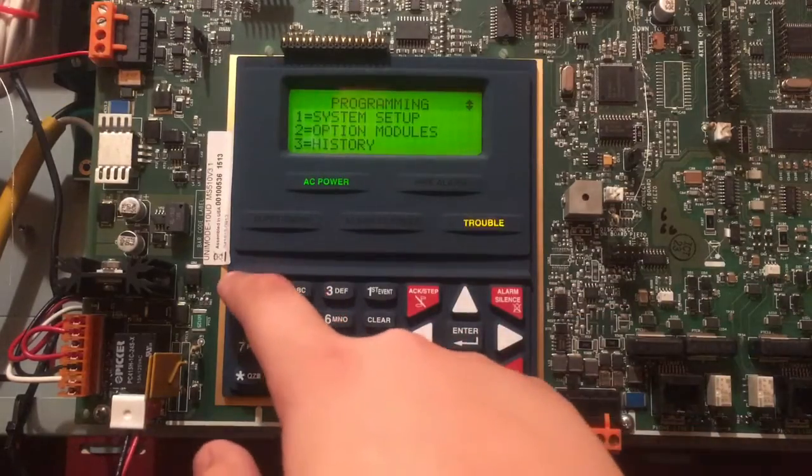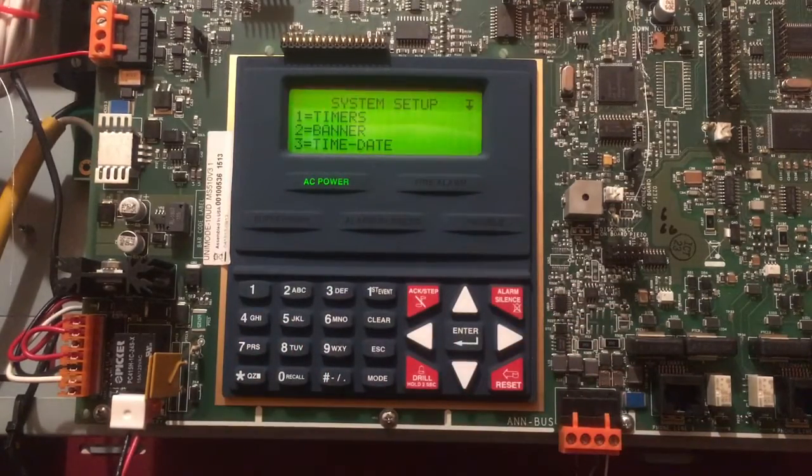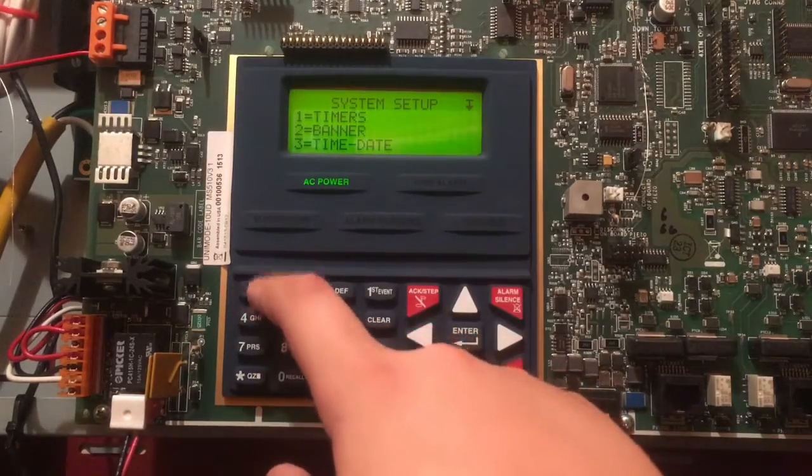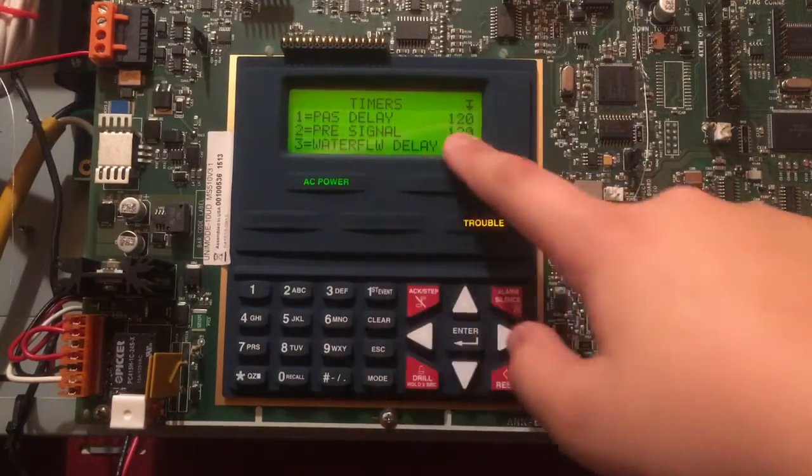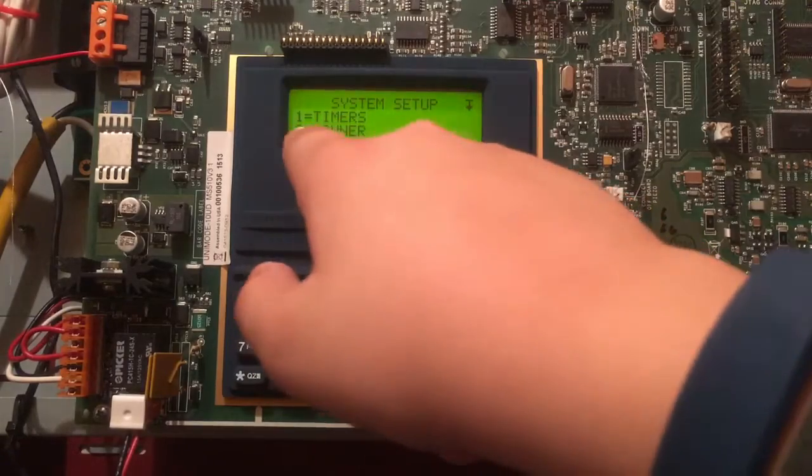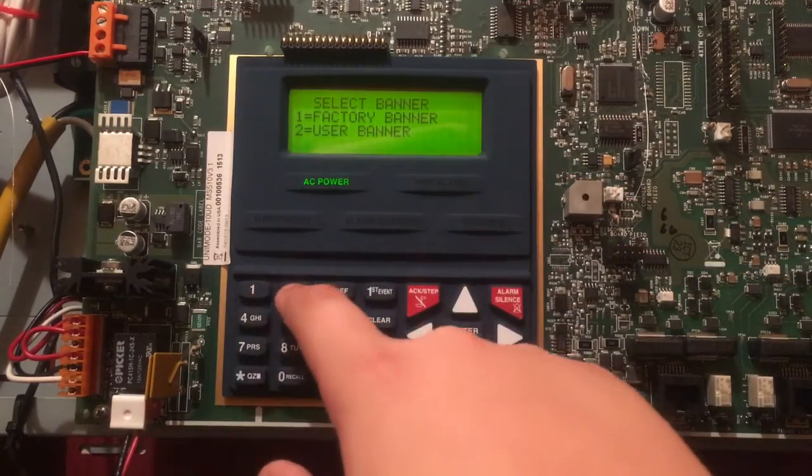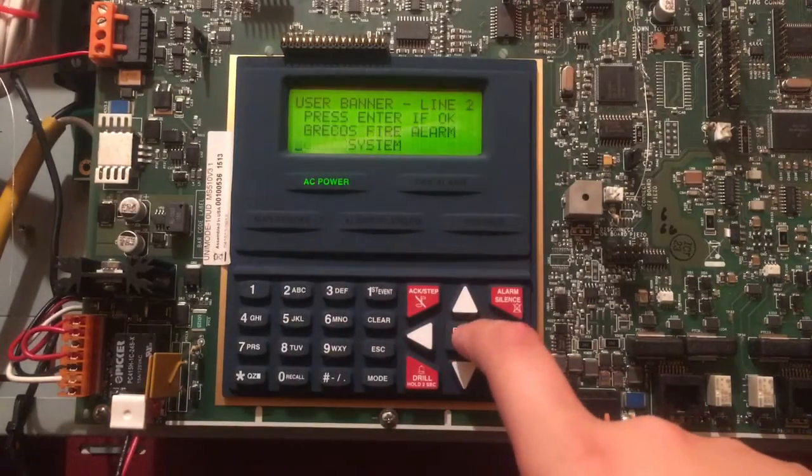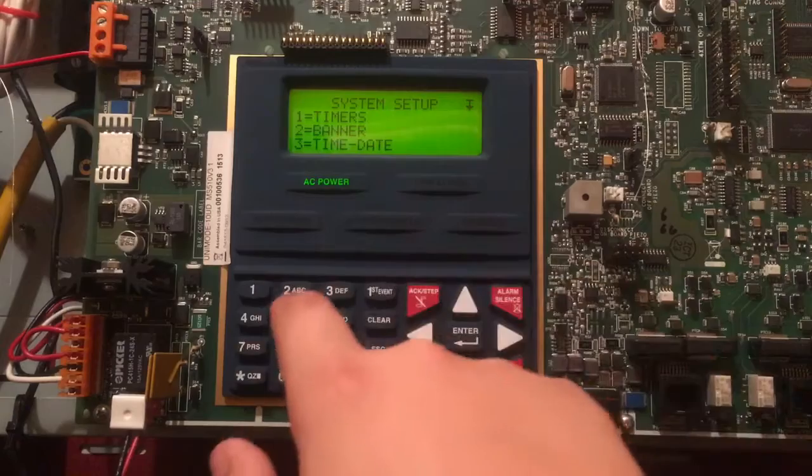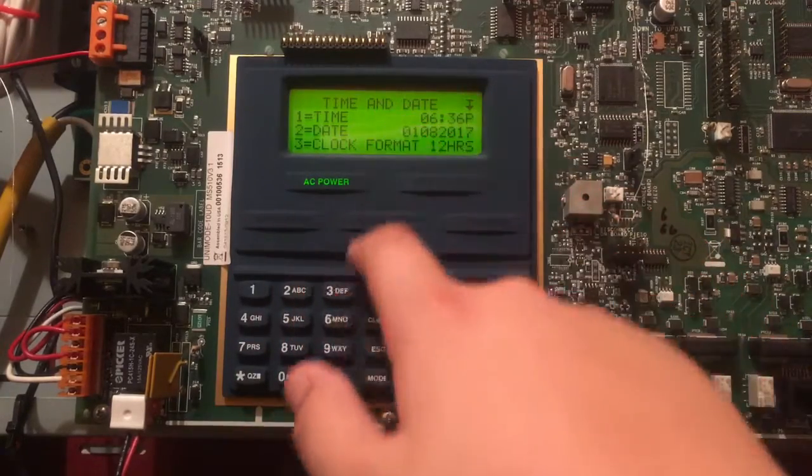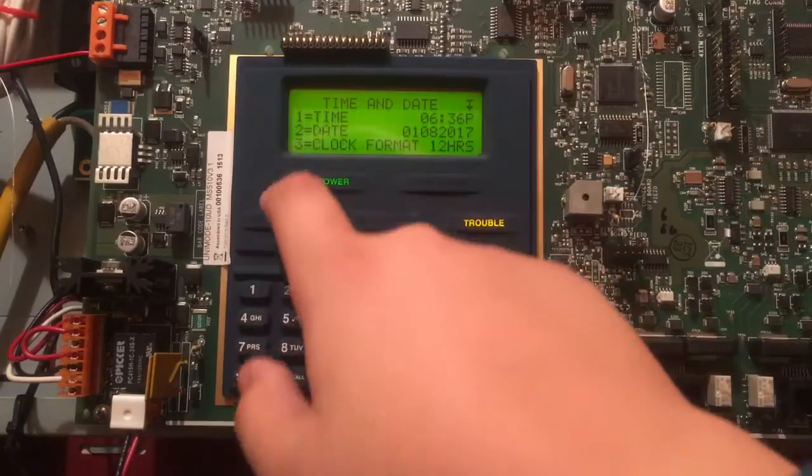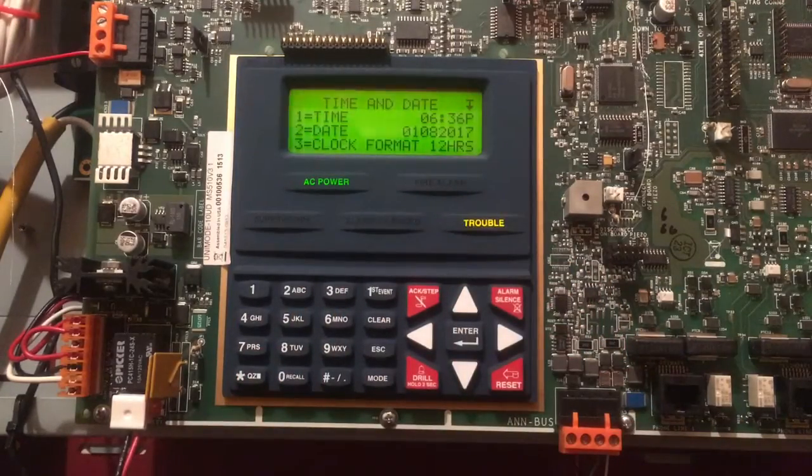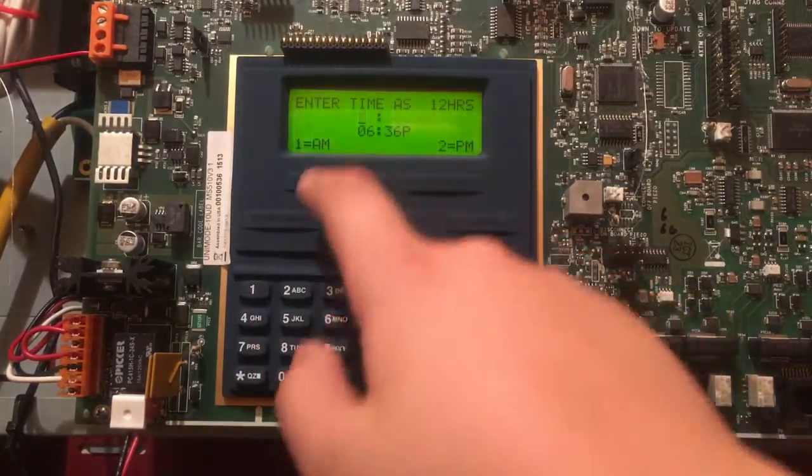System Setup - you have the Timers, Banner, Time and Date. Timers: PAS Delay, that's how long you set it for. Banner - you already know mine, okay. And then Time and Date - of course set the time and date here. You just hit 1, 2, or 3 to change those times, and then let's say change that, you just have to put in like 0636 PM, okay.